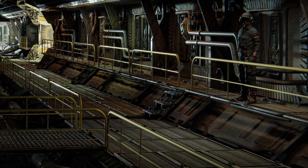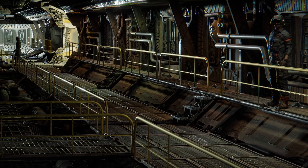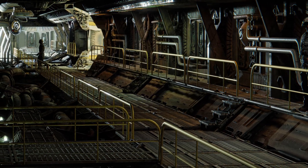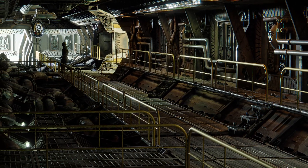Hey everybody, welcome. I thought we'd model a quick spaceship science fiction hallway.